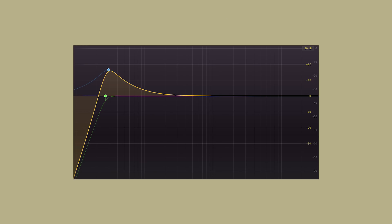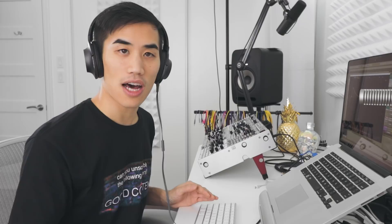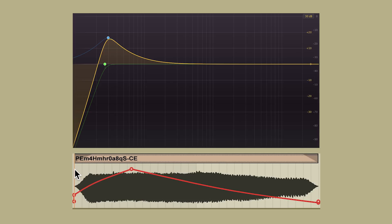The next trick is EQ with automation. I took an electric toothbrush sound and pitch shifted it way down — already kind of a bass sound — but I wanted to do something to bring it even closer to an EDM sort of bass sound. What I ended up doing was this extreme EQ that I automated to move, going up really quick at the start of the sound and then down slower.